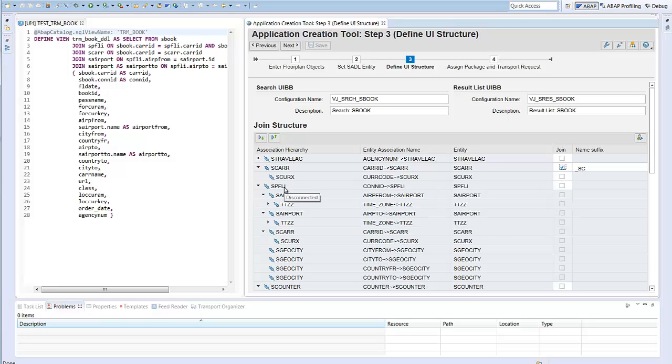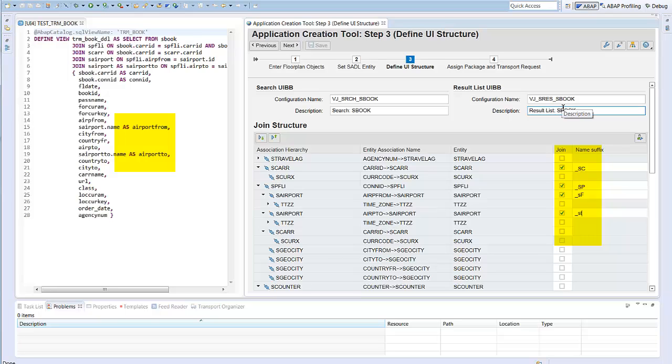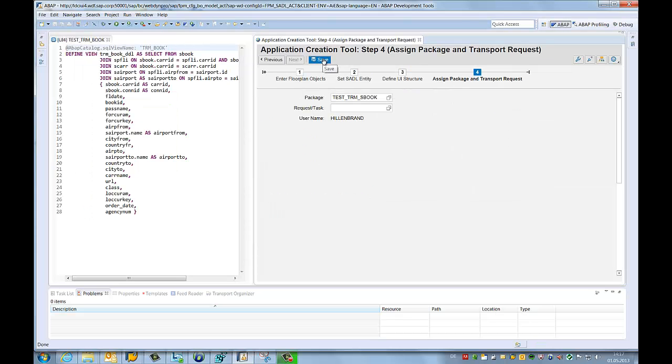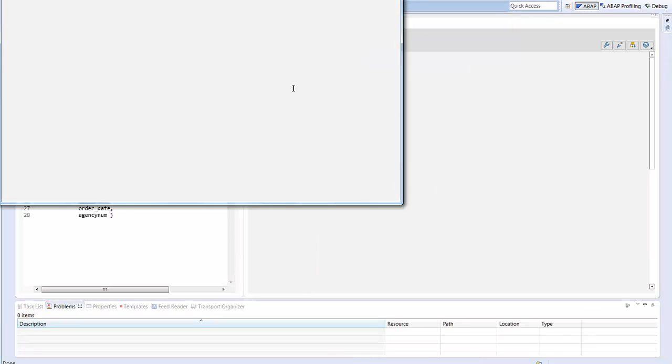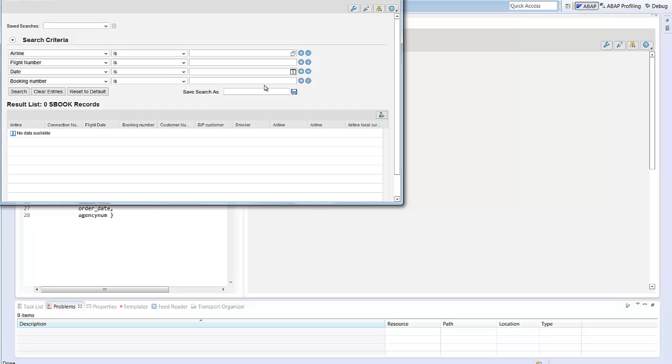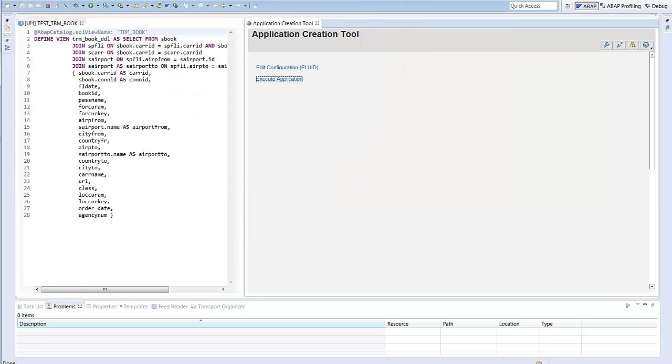As you can see, we need to join with the airline tables two times. For the departure and the destination airport. The tool proposes these relations. In addition, we had to use aliases in the view definition. The tool proposes suffixes to create aliases for all fields. Now we continue and accept all proposals. And again we launch the application and again the same list. We can work with it and select data. Nothing new except that we just used the tool and the data model and didn't write any line of code.